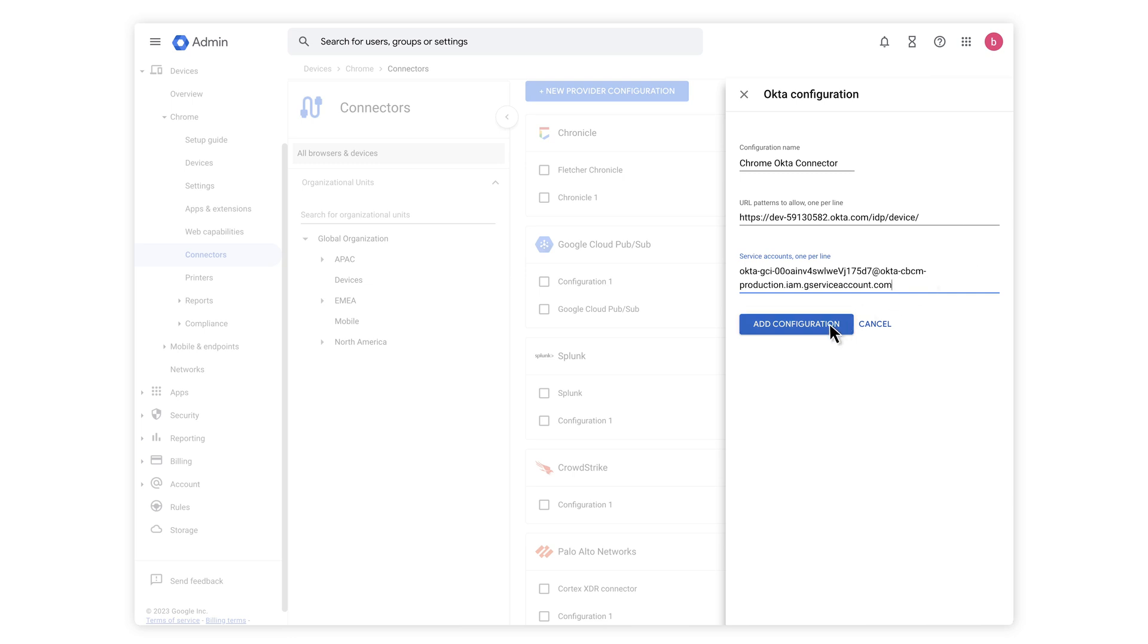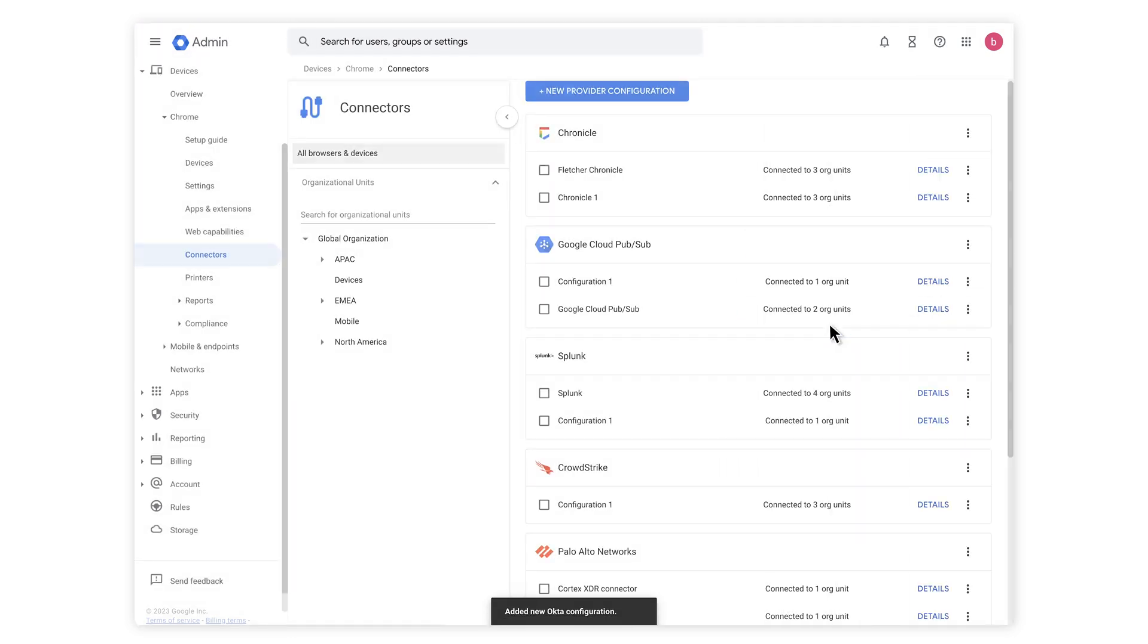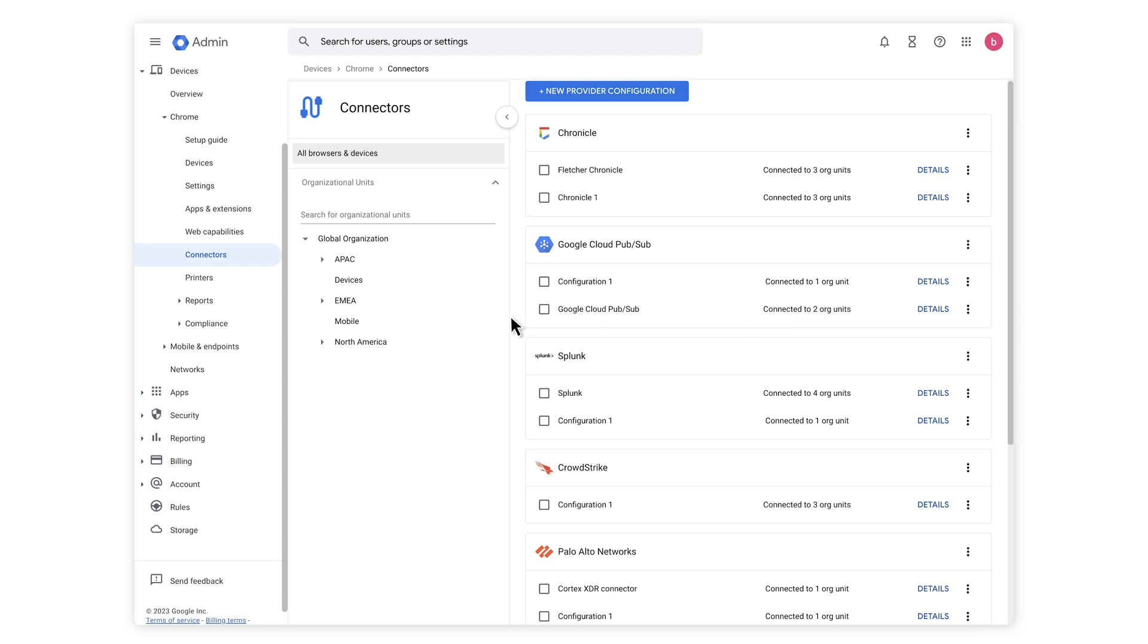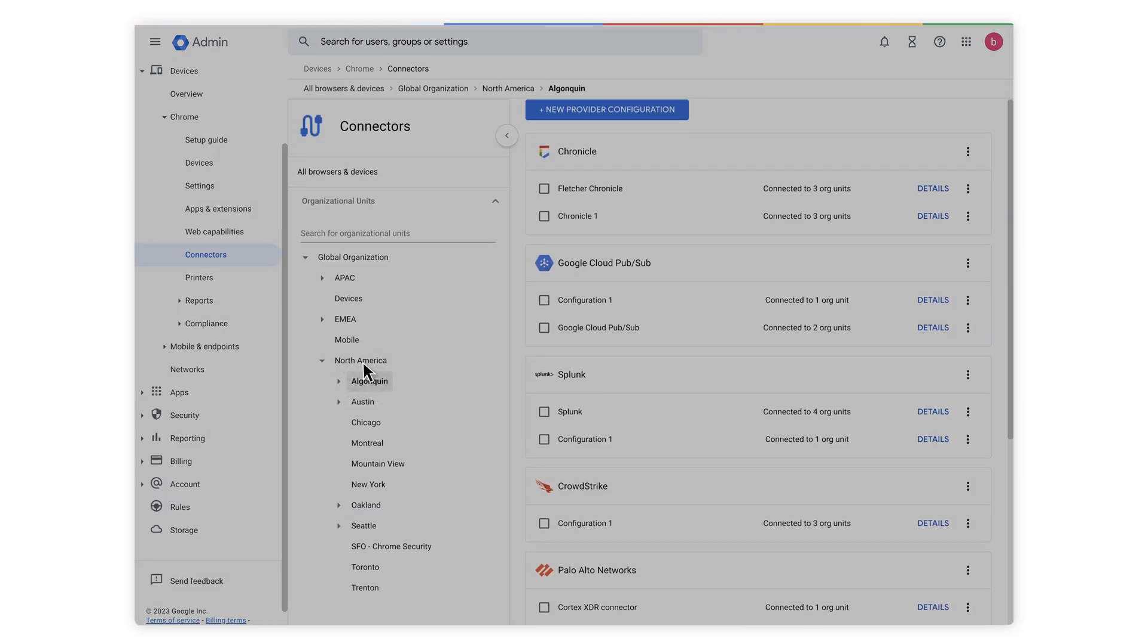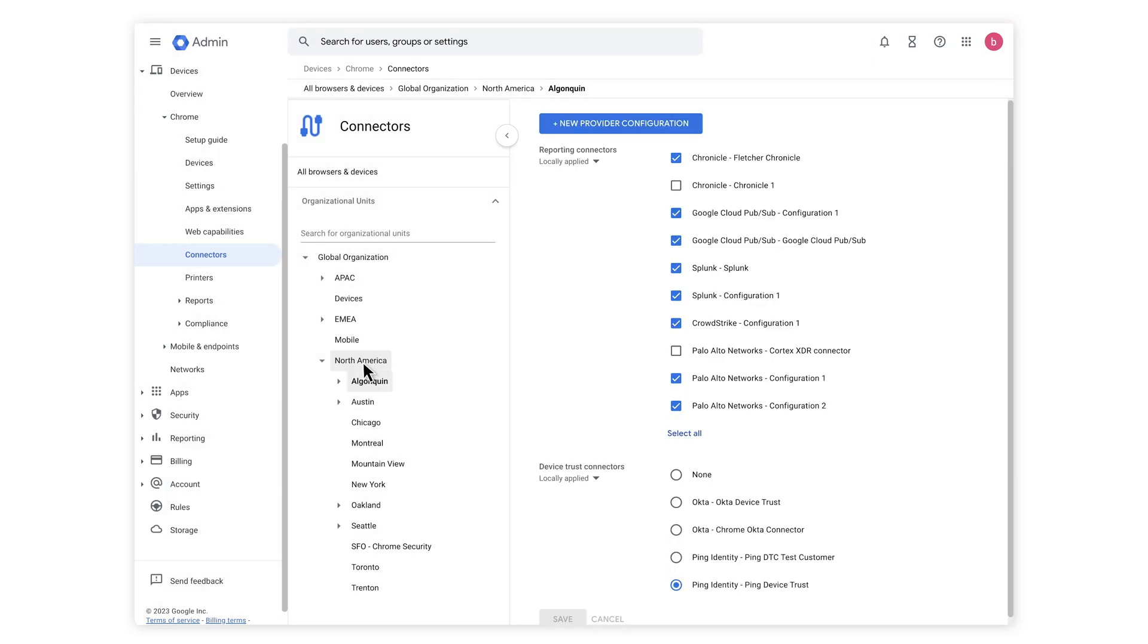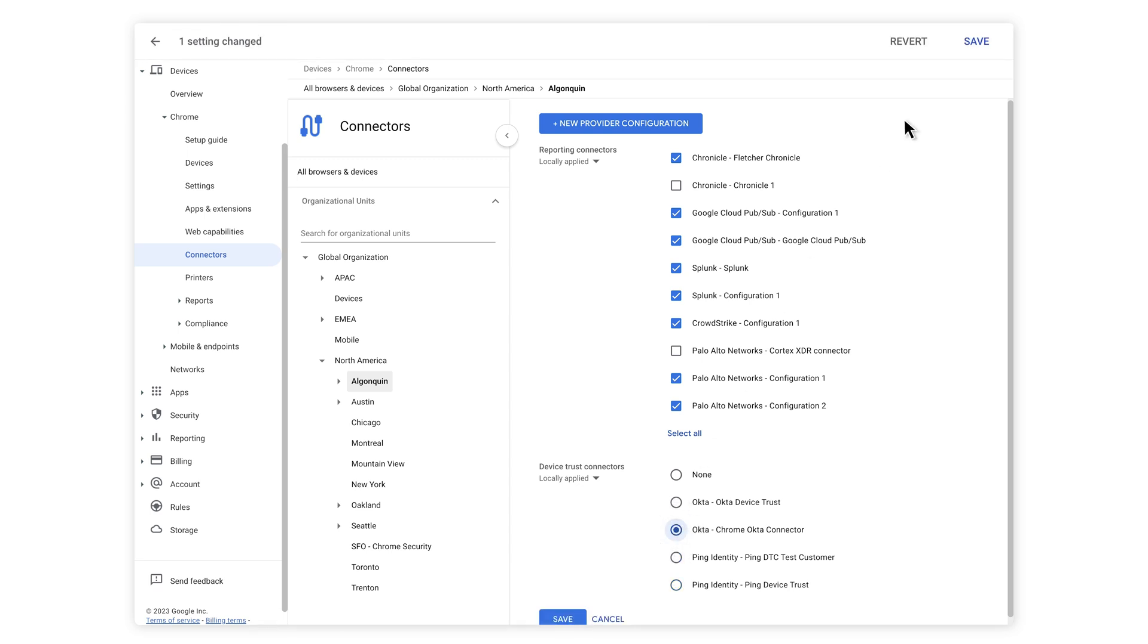Finally, hit Add Configuration. Now select the Organizational Unit from which you want to send Device Trust signals to Okta and select the Chrome Okta connector that you created and hit Save.